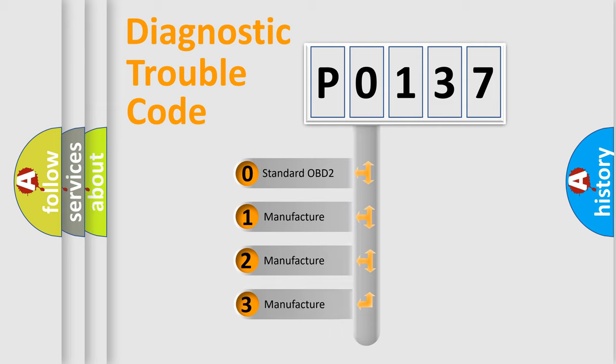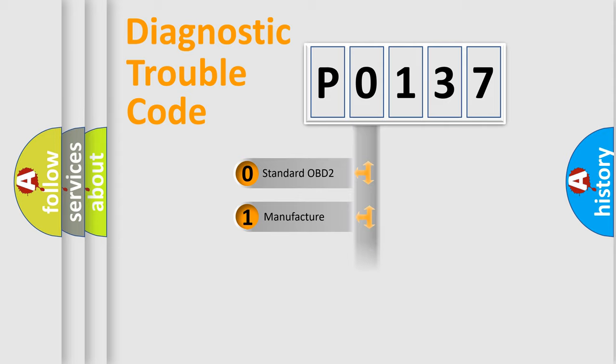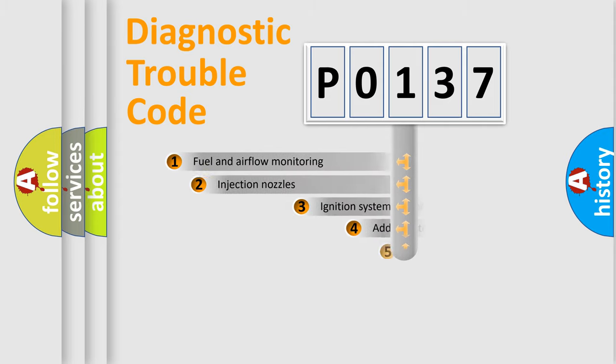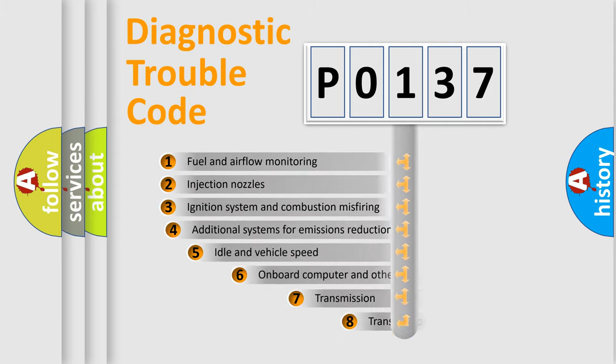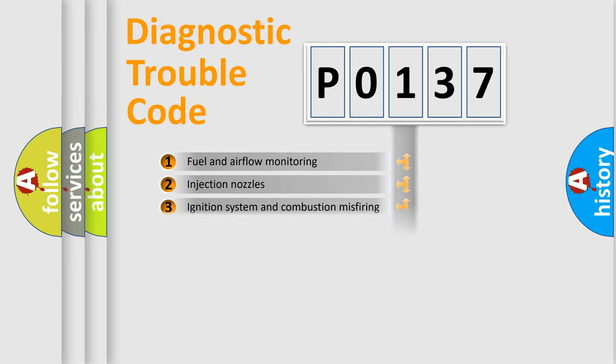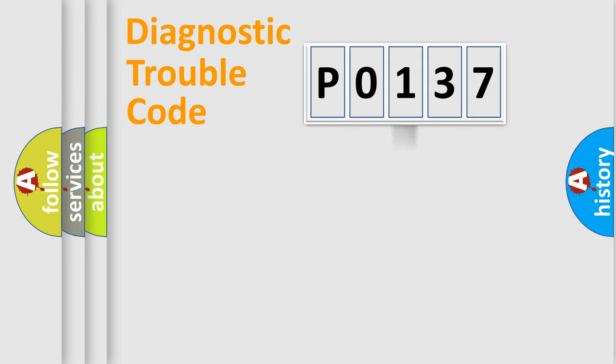If the second character is expressed as zero, it is a standardized error. In the case of numbers 1, 2, or 3, it is a more specific expression of the car-specific error. The third character specifies a subset of errors. The distribution shown is valid only for the standardized DTC code.